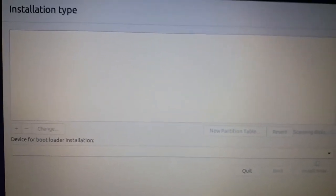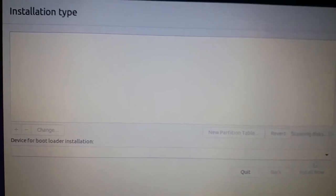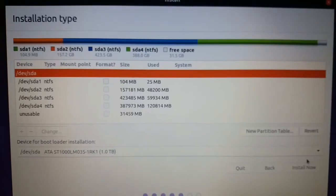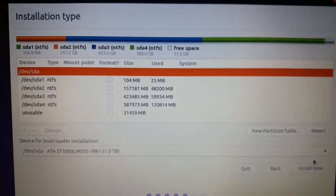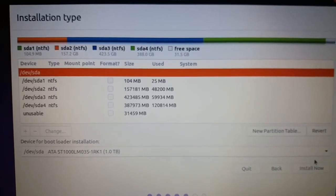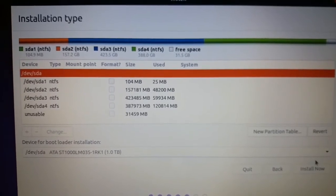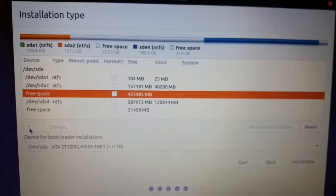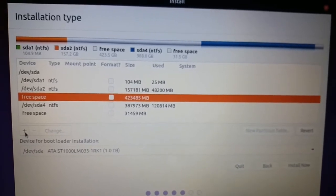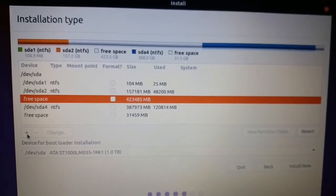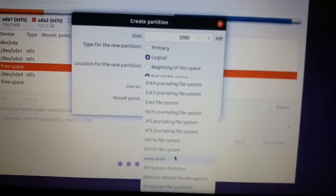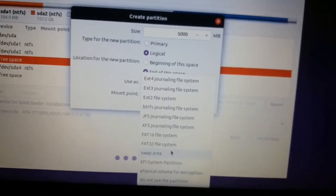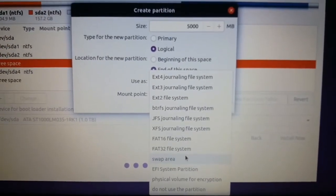It will show the drives of your system where you can install your Ubuntu. These are the Windows types, NTFS, all the Windows disk types. So we have free space here. Now select the free space.